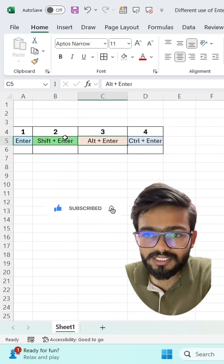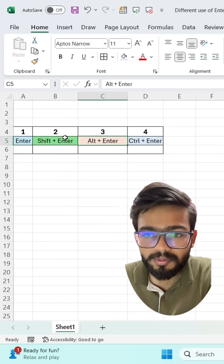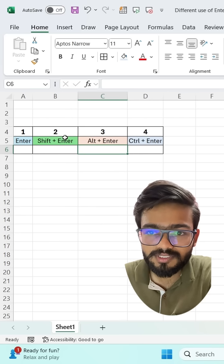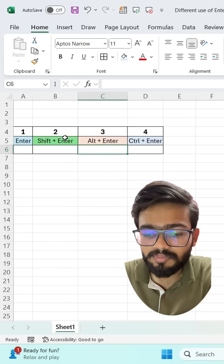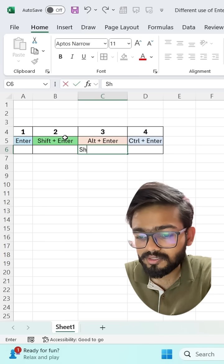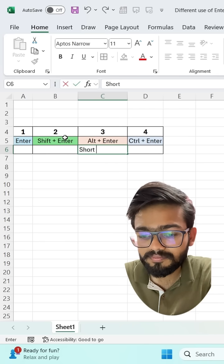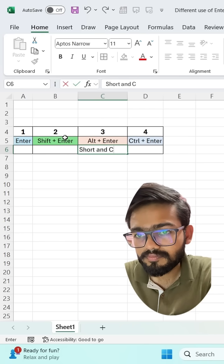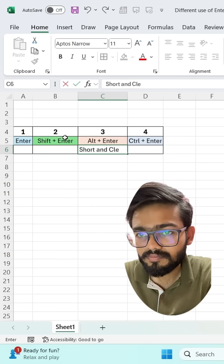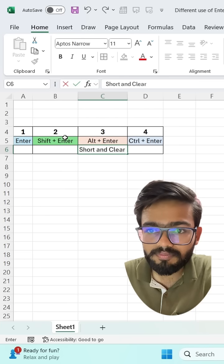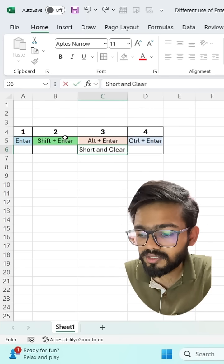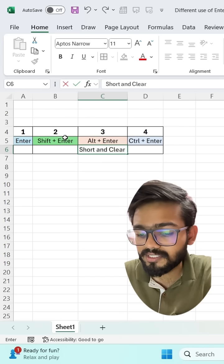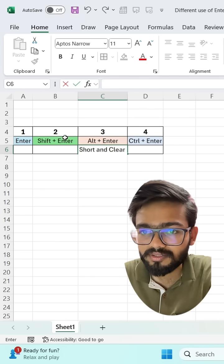Now we can see here Alt plus Enter. What is the use of this? Simply you can type here any name. If I want to type downward in the same cell, then I can press Alt Enter.